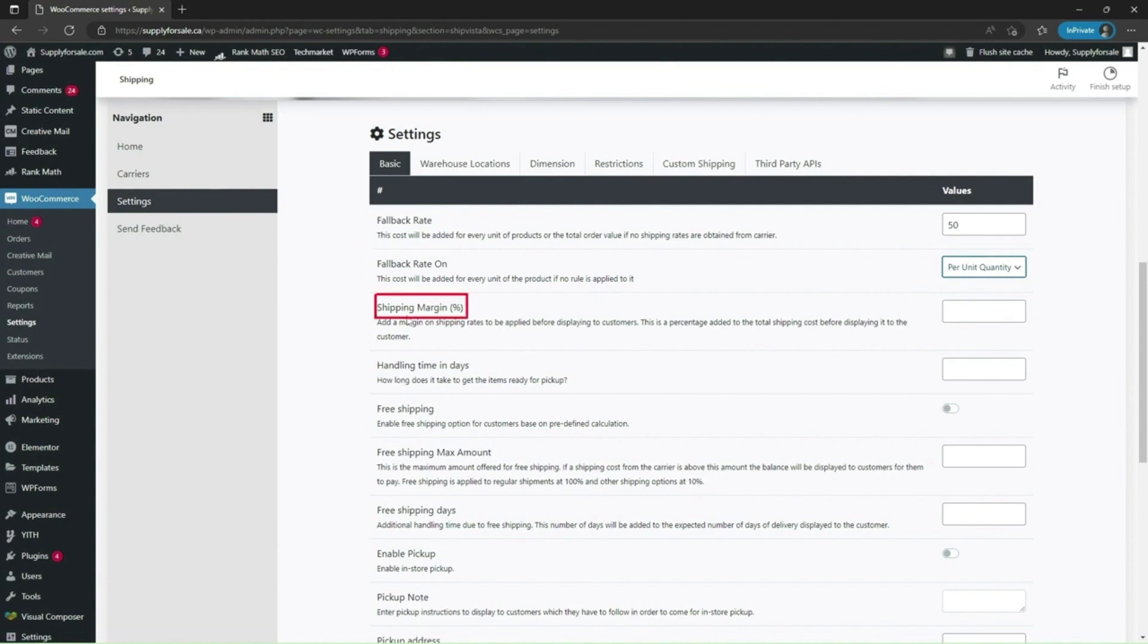Shipping margin. This is the percentage of margin you want to add to shipping rates before displaying to the customer. I will set it to 10.